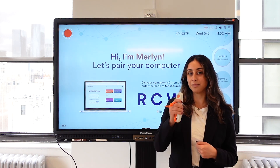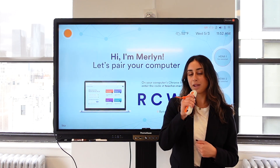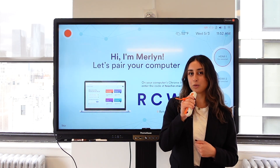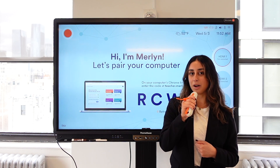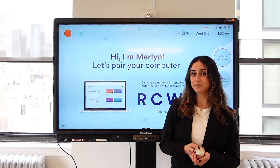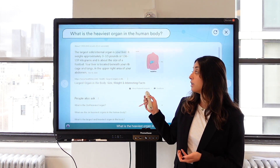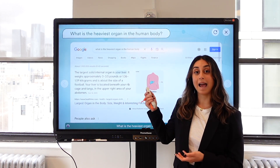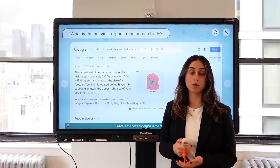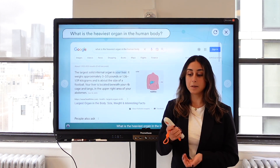Here's how. What is the heaviest organ in the human body? Here's what I found on the web. So you and your students can ask questions, maybe on the fly during lessons.